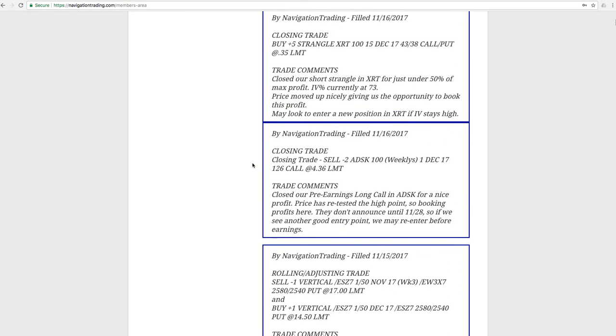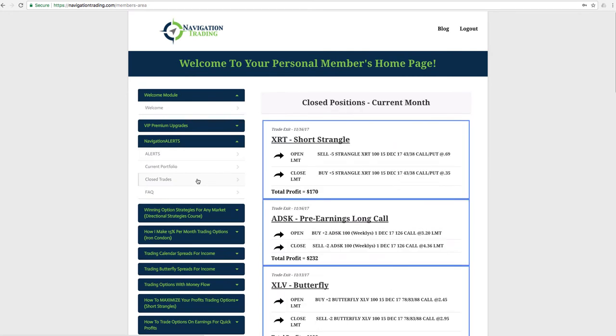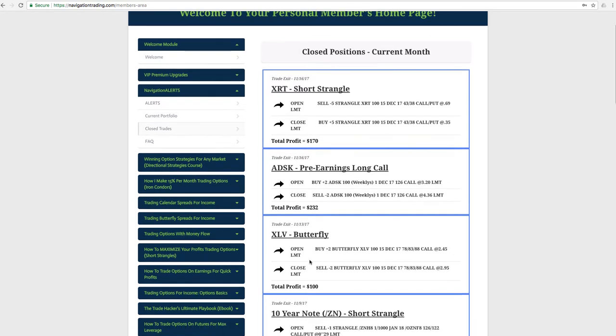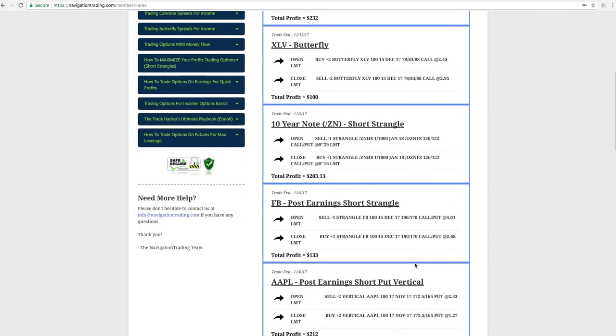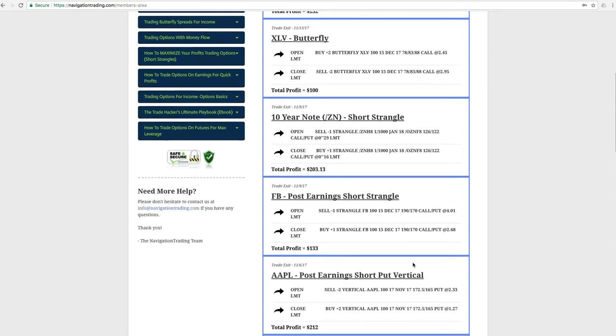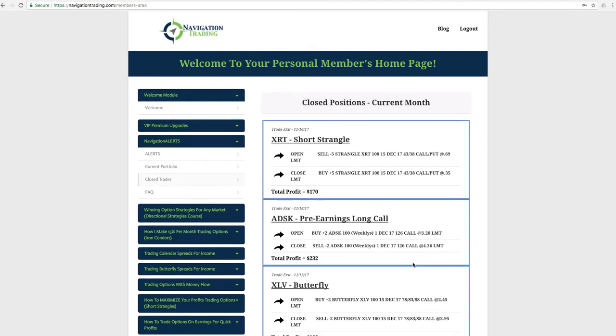Next trade was a closing trade in ADSK. So this was a pre-earnings long call that we had put on last week. And so we were just looking for an expansion in implied volatility as well as an up move in price. Got both of those. It was an excellent trade, booked that in less than a week for a nice profit there. And actually let's go to our closed trades to take a look at what we've got there. Made 232 bucks on that. So nice profit there. The XLV butterfly that I mentioned before that we closed, booked a hundred bucks on that. So closed trades have been awesome this month. So we continue to book really nice winners in November.